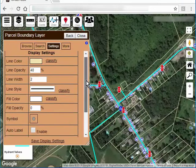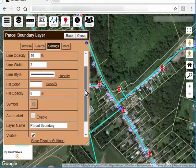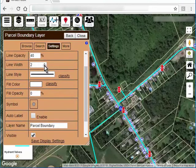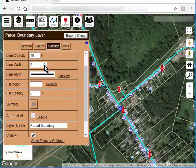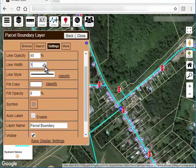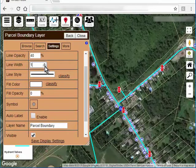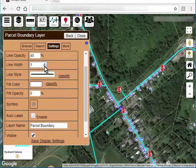On this parcel layer, you'll see that my line color, or my line width is pretty wide. I'm going to narrow that down. You can see those parcel lines got thinner.